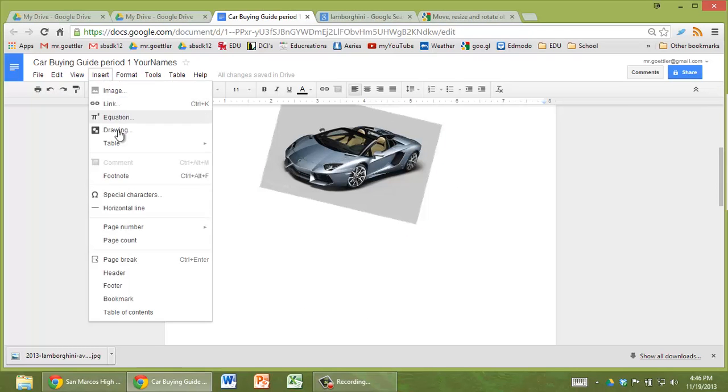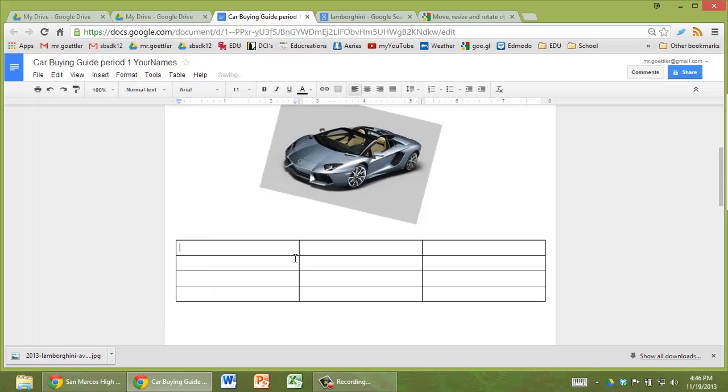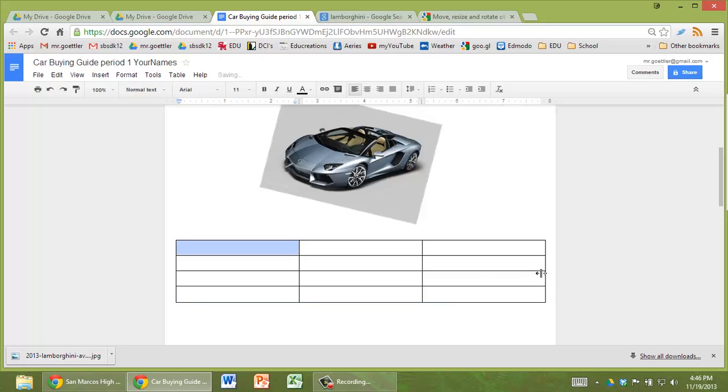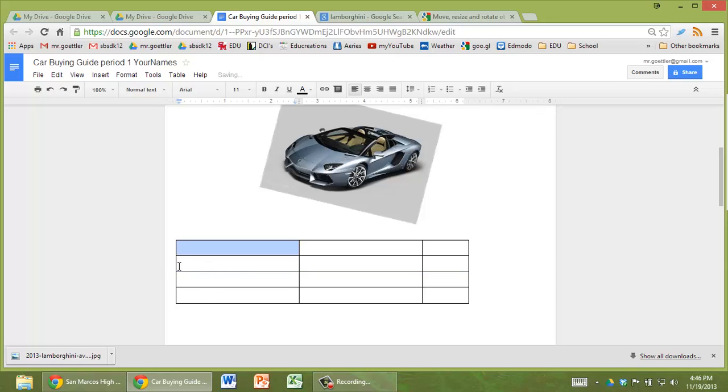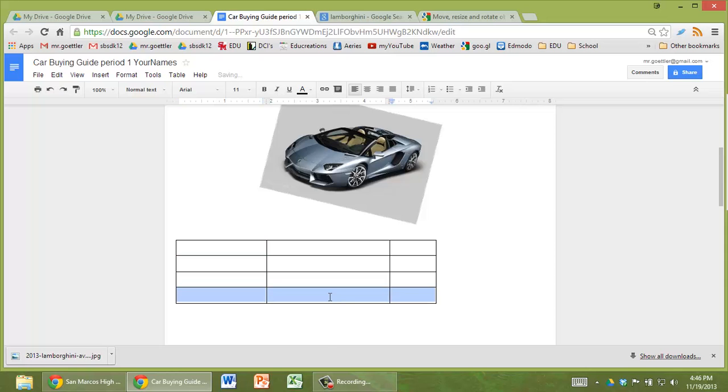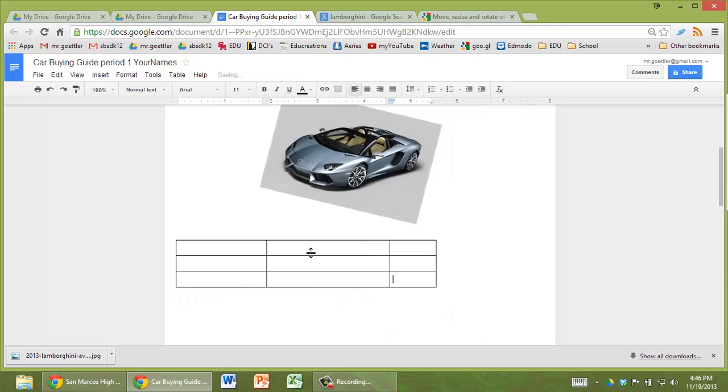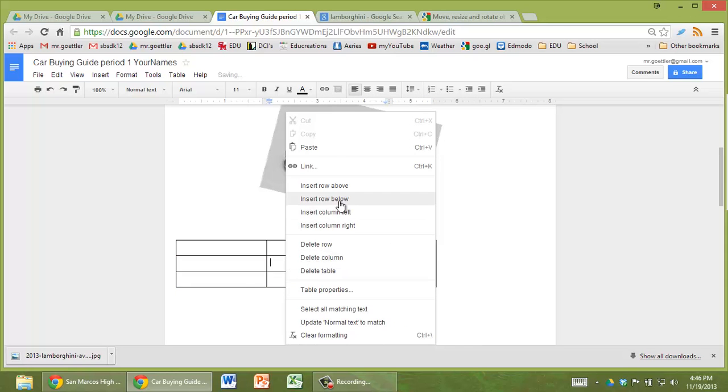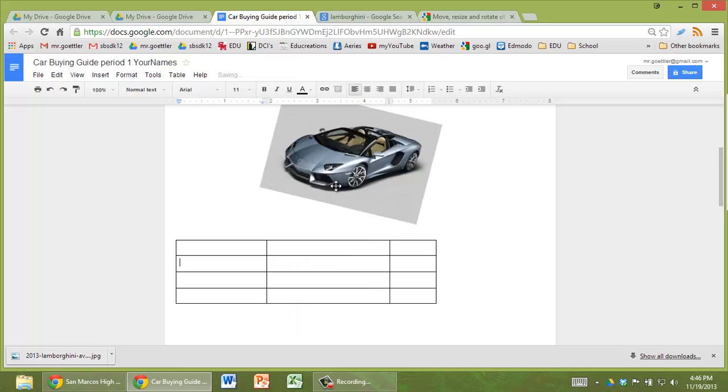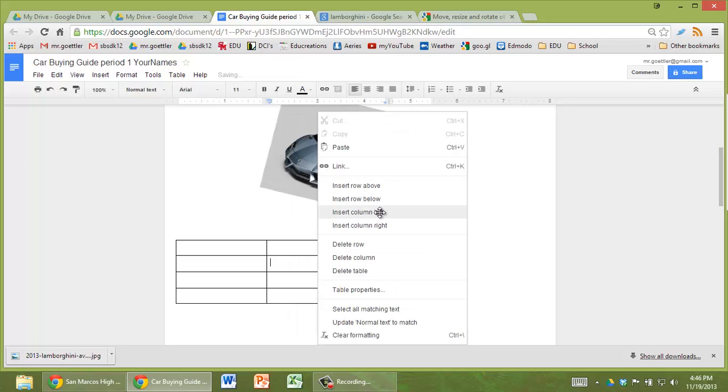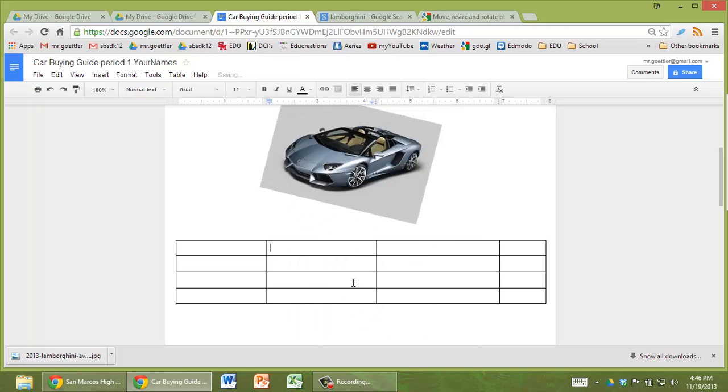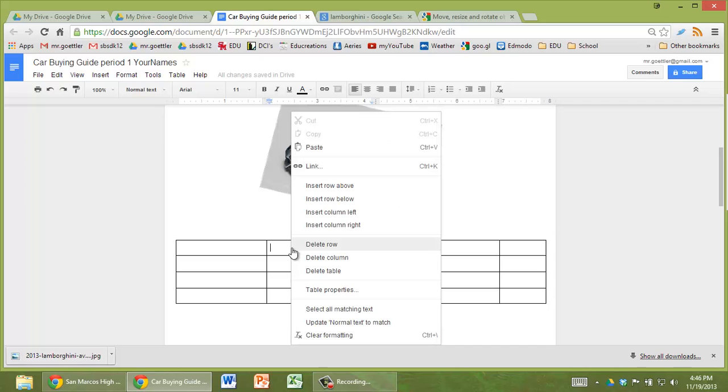You might also find that you want to insert a table. Maybe because you want to show some information in a nice organized way. So just do insert table like that. You can change the width of your columns. You can also change the width of your rows. And if you want to add columns, you just go to delete row, or add, insert row above, insert column left. Nothing probably that's too new to you.